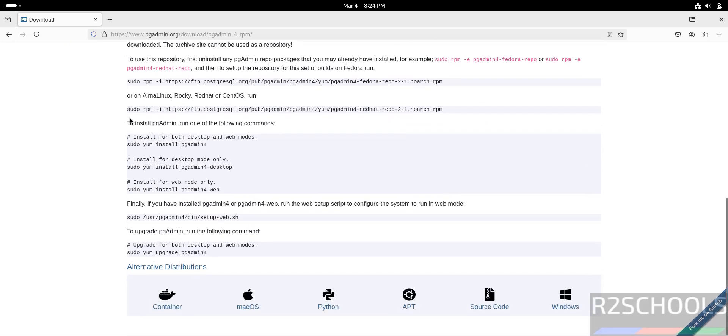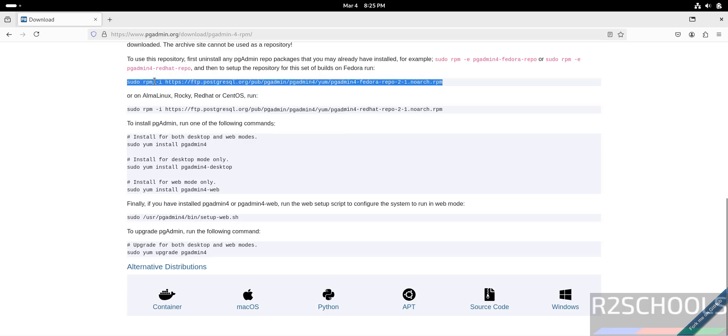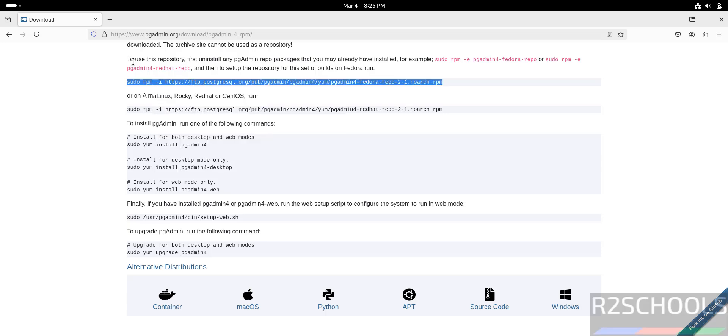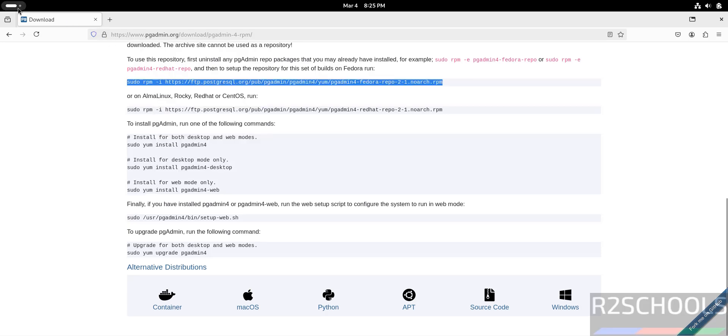We have the list of the commands that needs to be executed on Fedora Linux. We are going to install pgAdmin on Fedora Linux, so copy this entire command, select it, copy it, open terminal.